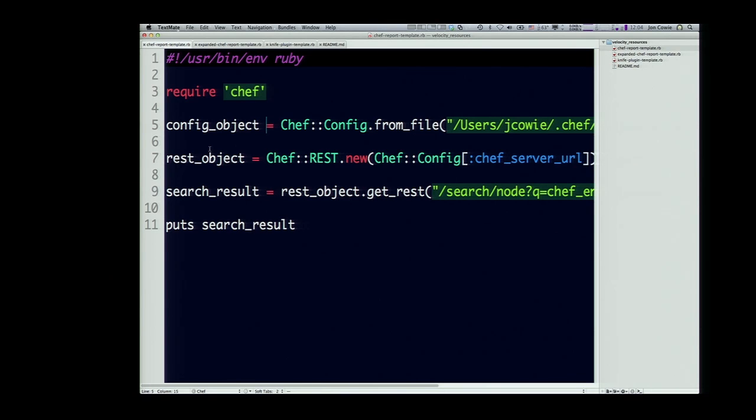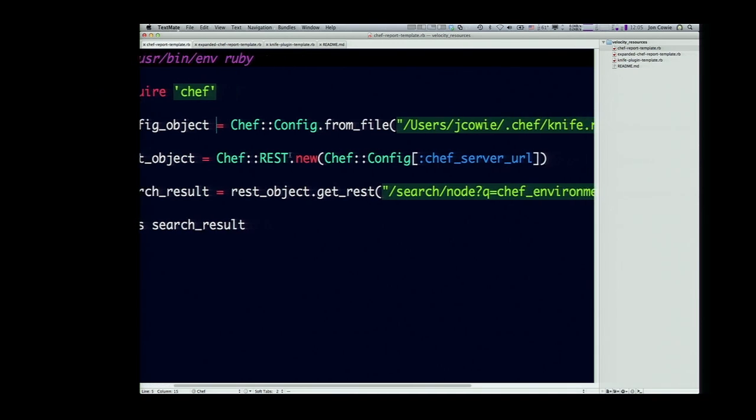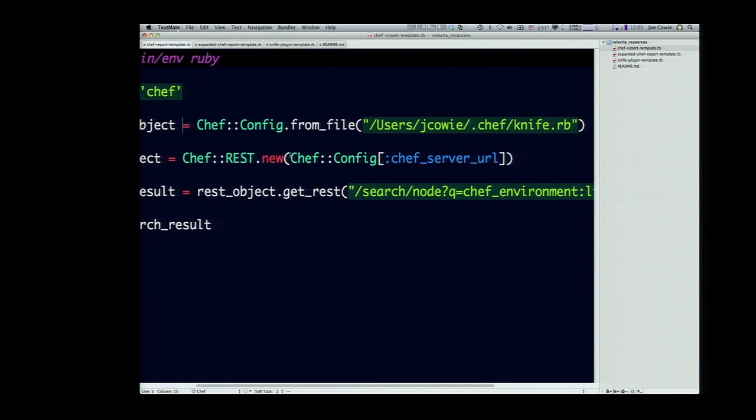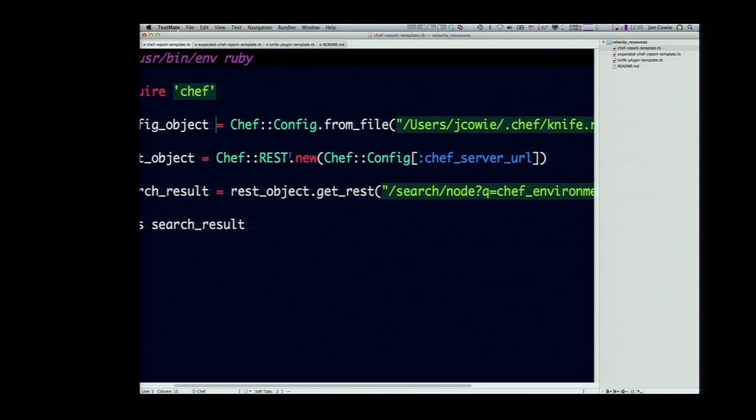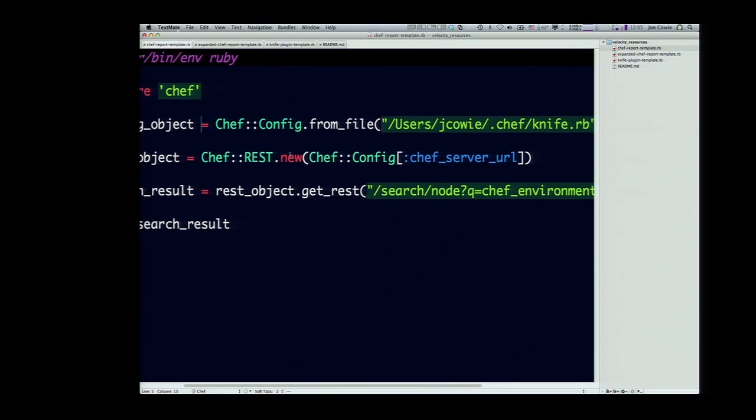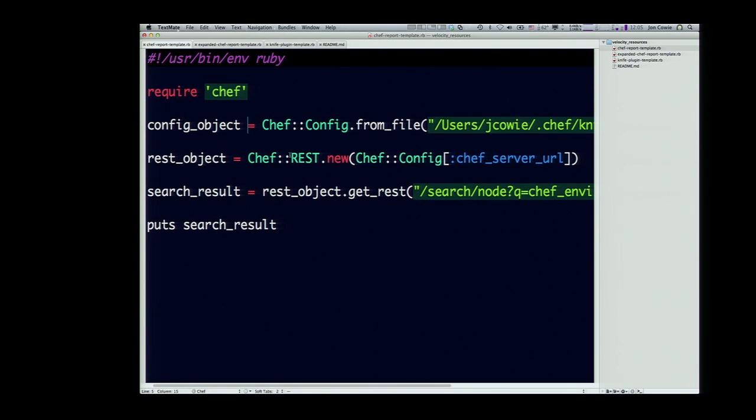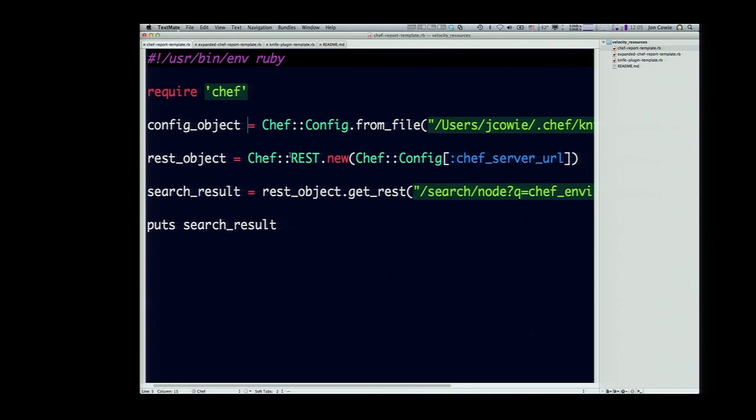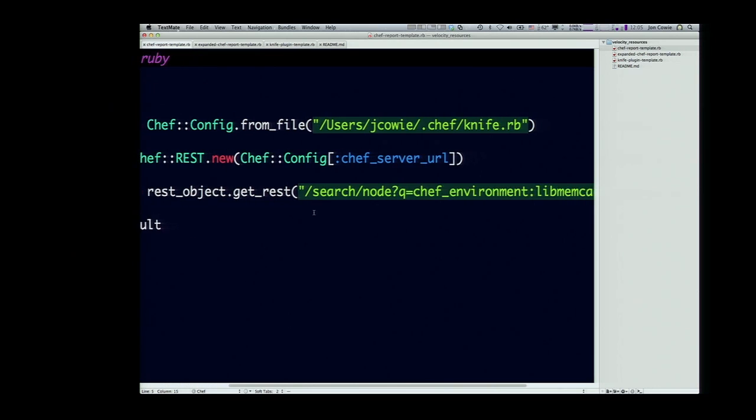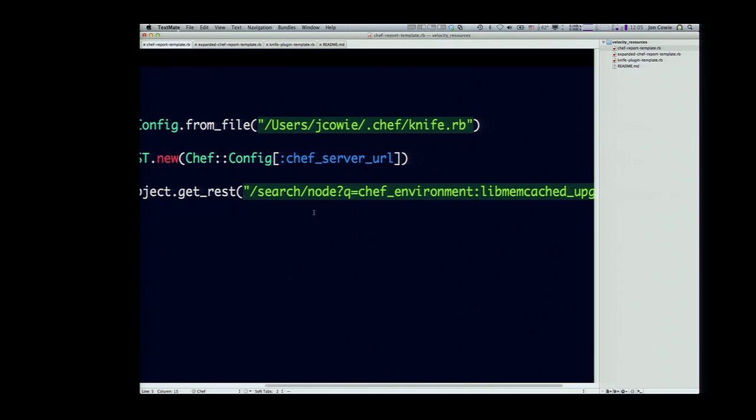What we're doing next, we're creating a REST object using the built-in Chef REST object. We're creating a new one from the Chef server URL key of the Chef config object that we just created. What we're doing here, we're actually doing a search query. So we have search results, we're calling the get REST method of our REST object, and we're passing it the URL parameter, slash search slash node. We're searching in the node context.